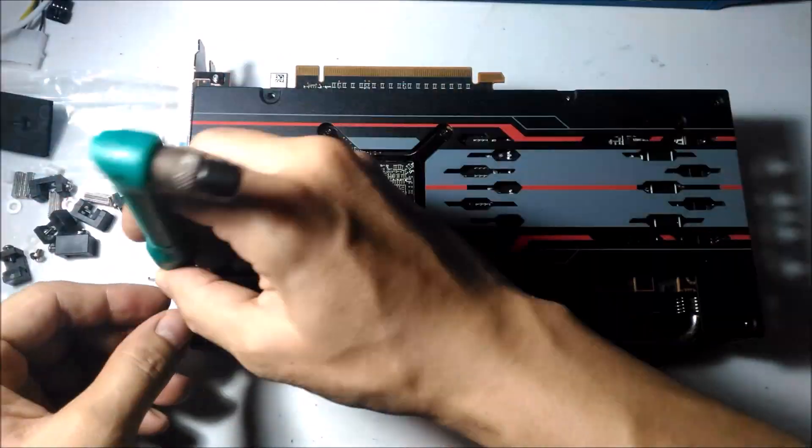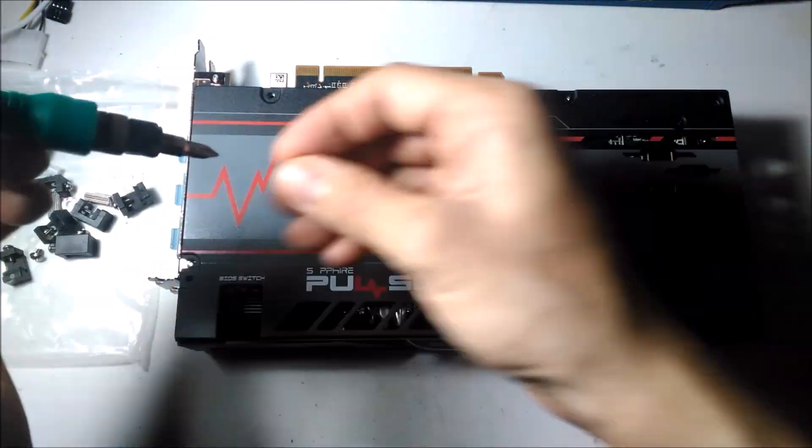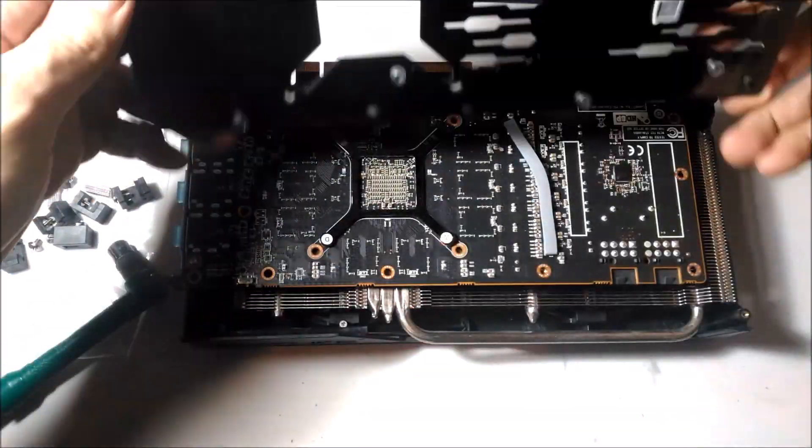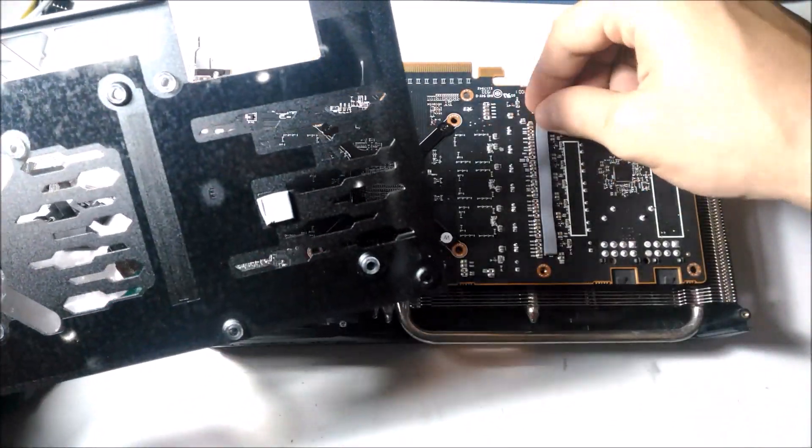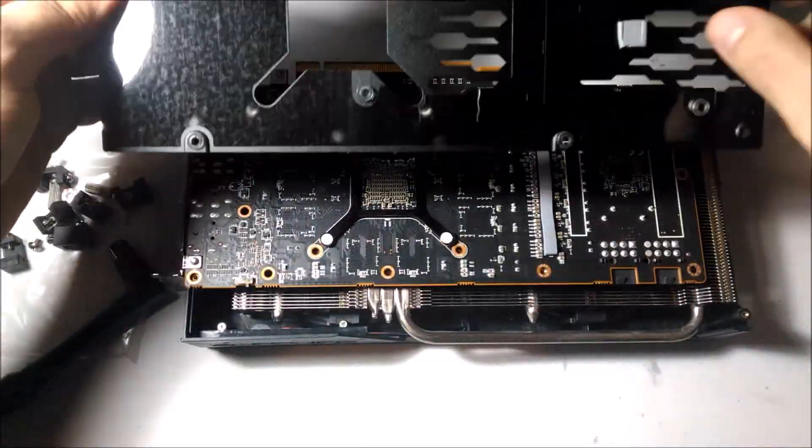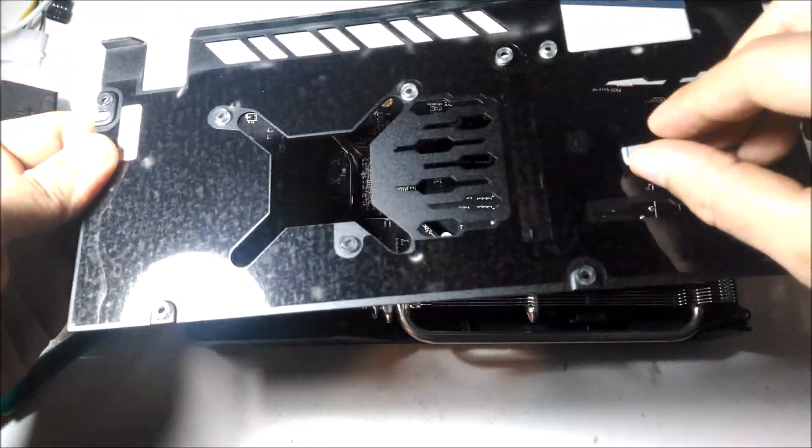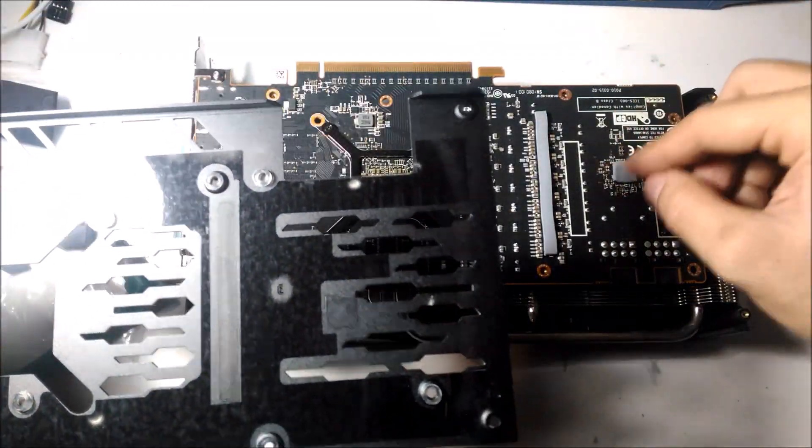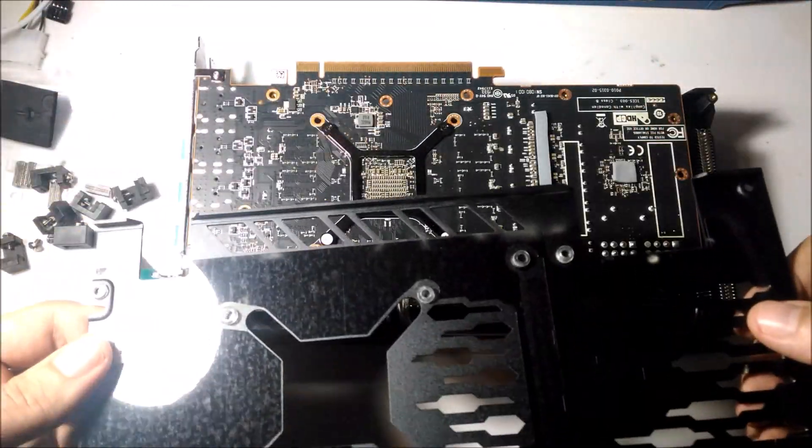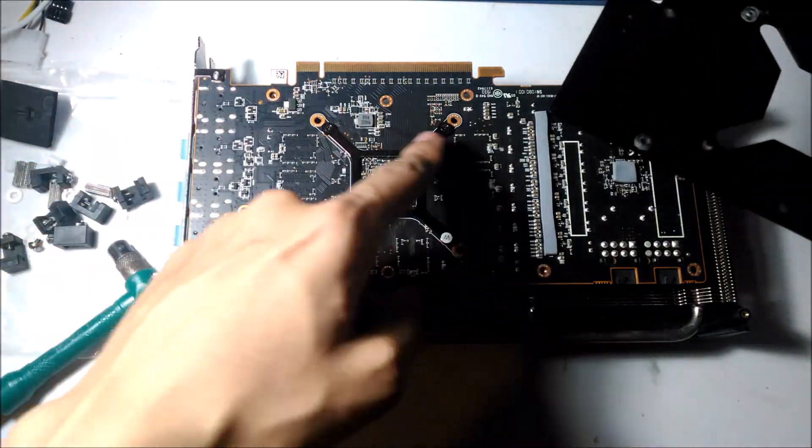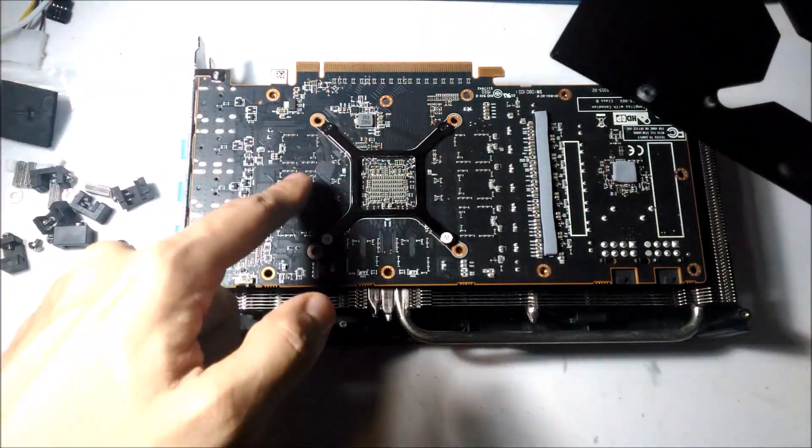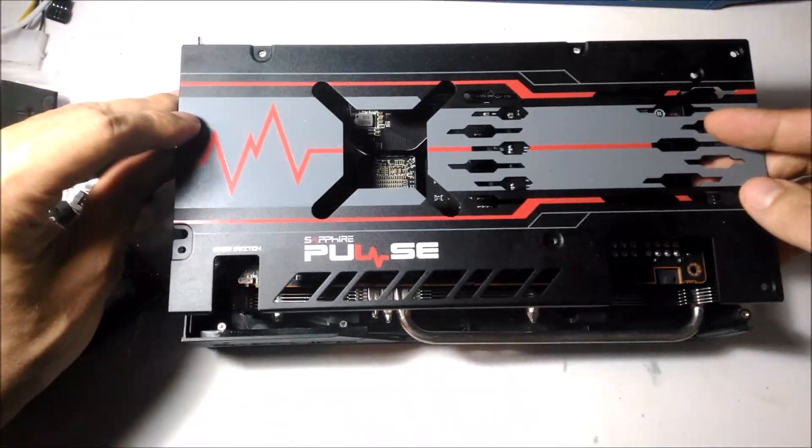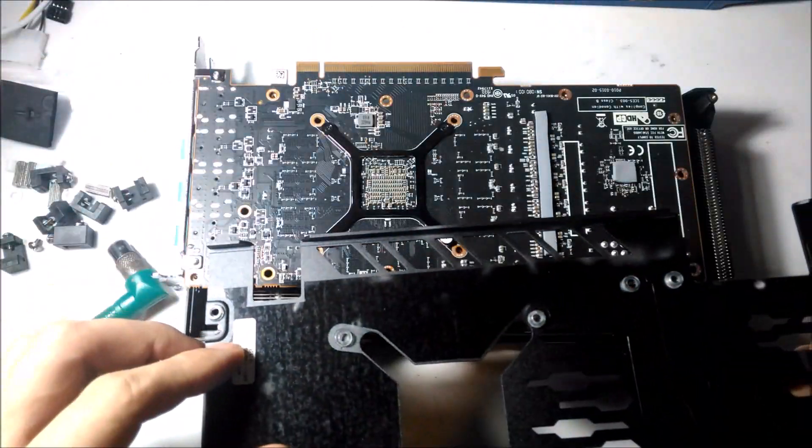So here's the RX 5700 Pulse and I'm just taking off the back plate and you can see here I'm basically noting where on the back plate they've put thermal pads.